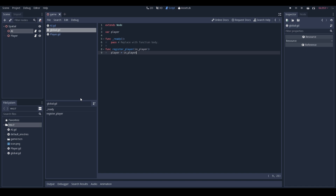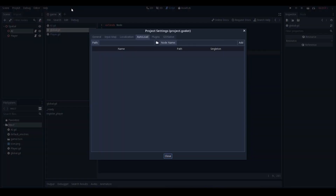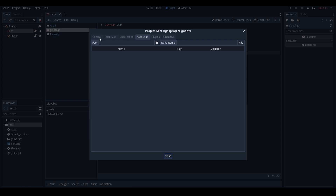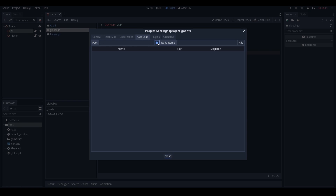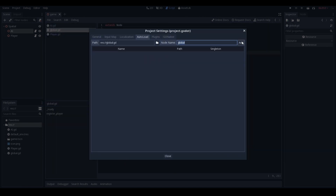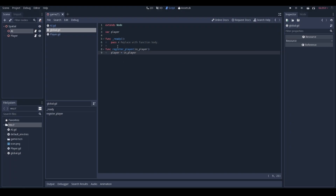We're going to save this script and then make it global. Go to Project Settings, click on that, and in General come over to AutoLoad. Once you're in AutoLoad, find the path, select it, look for your global.gd and click Open. You can see it's already put a name in, so click Add. This is now added as a global. If you already have a global script, put this inside that one — having multiple global scripts can cause problems.